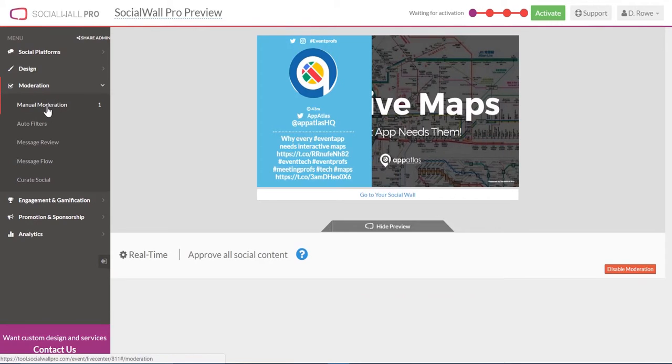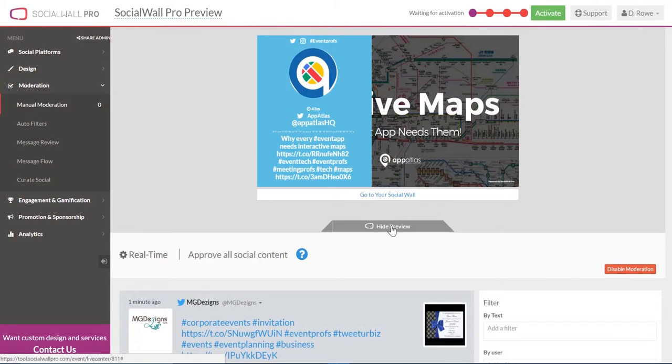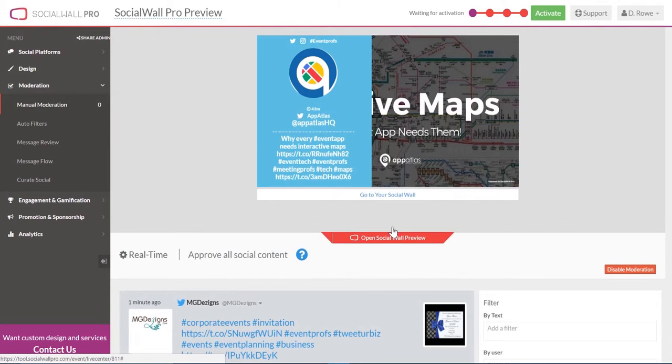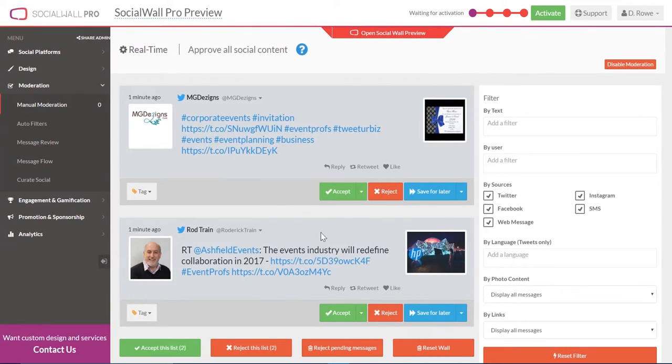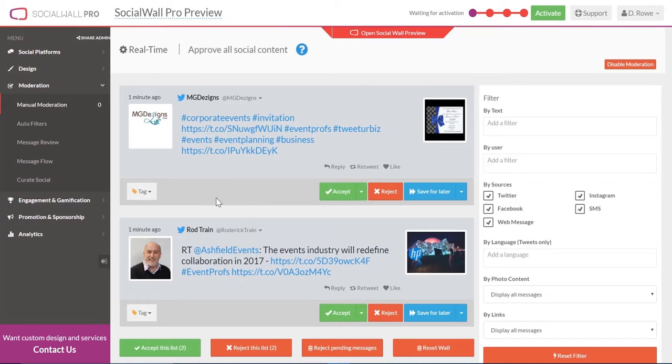With our basic tool, you'll have access to manual moderation, where you can accept, reject, save for later, and even filter to get to the best social content to display.